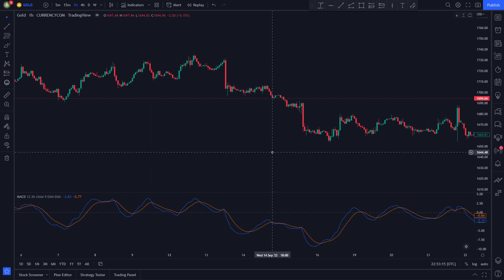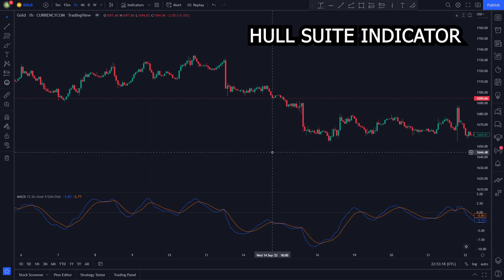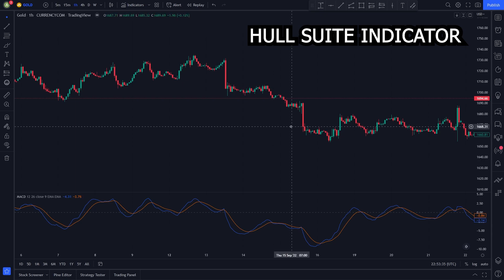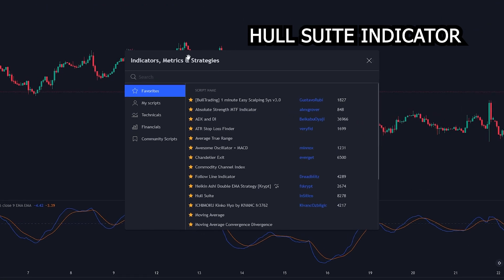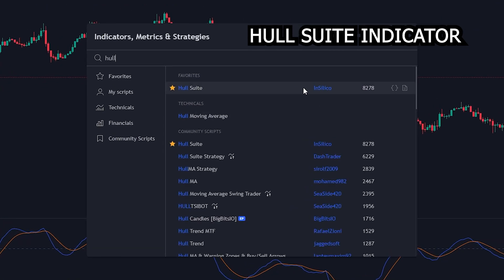The second indicator is going to be the Hull Suite. The Hull Suite indicator is a trend indicator that uses moving averages to determine whether the market is bullish or bearish. We will use it as our second confirmation indicator. To add it to your chart, click on the indicators tab, then search up Hull Suite. We will use this one by Insilico.